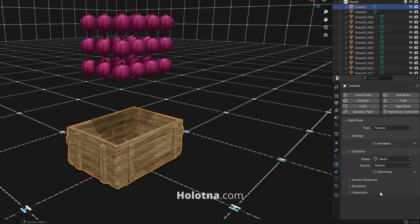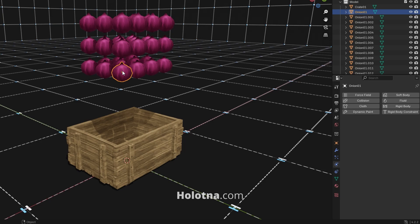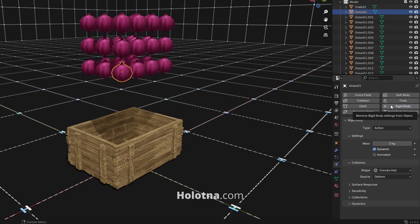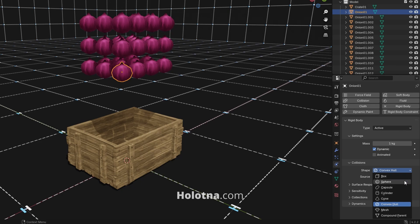Now select one of the objects and add the rigid body to it. You can try different shapes to see which one gives you the best results, but for now let's go with sphere.